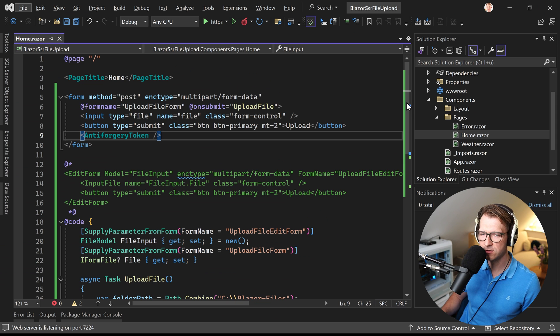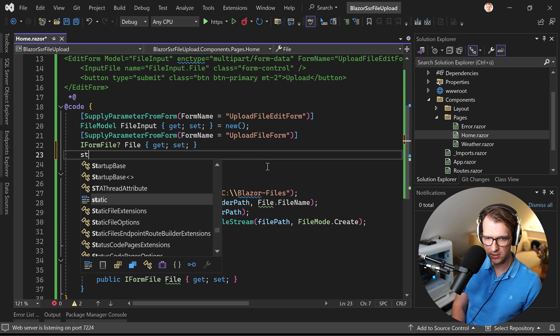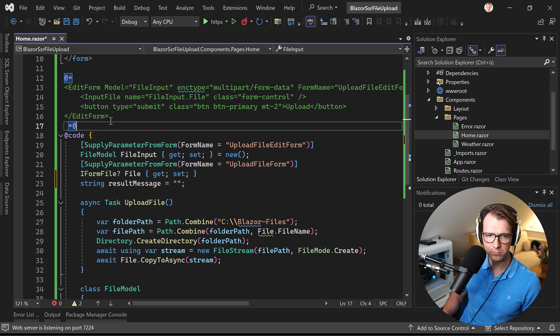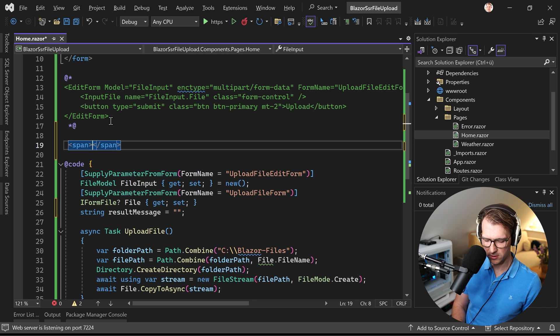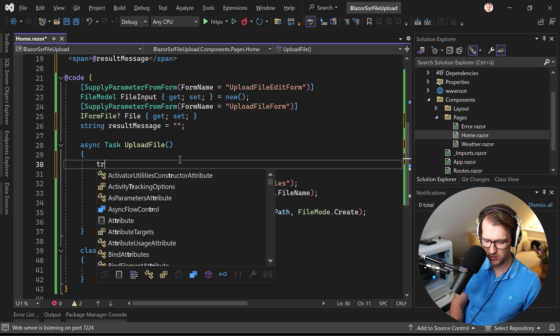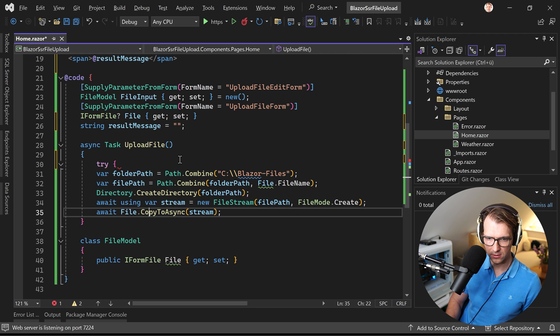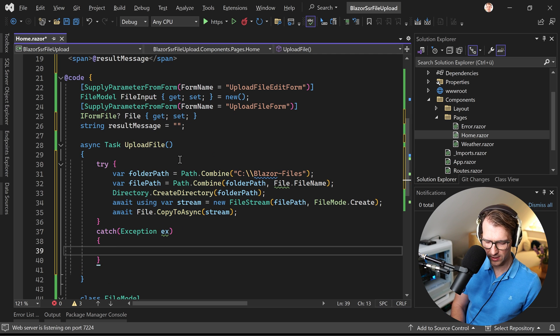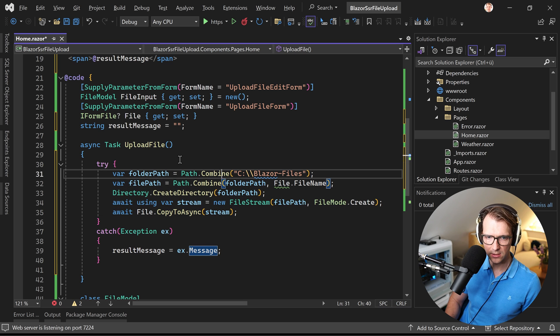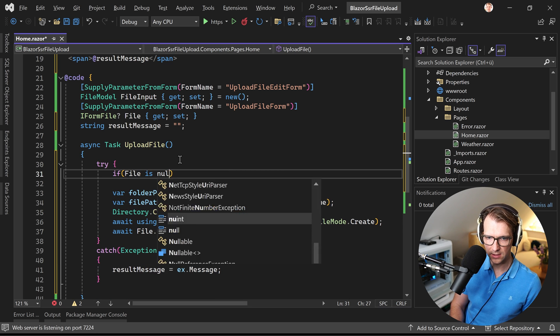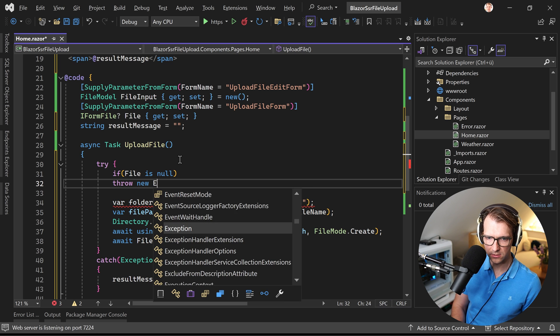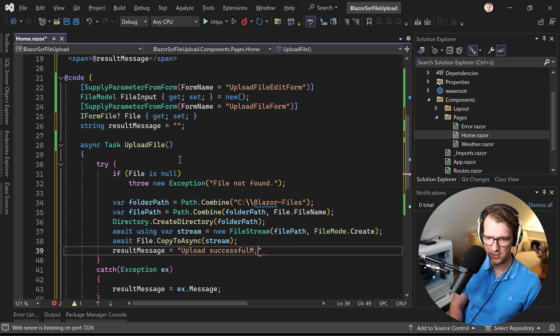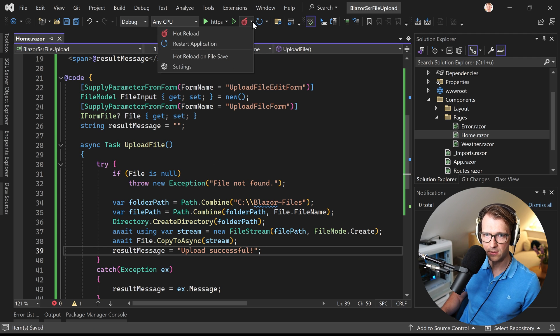And now last thing. Maybe we add a little bit of user feedback. So what we can do is we can just add a result message. Like string result message. Something like that maybe. And also put it here. So span. Simply the result message. Now let's just move that into a try block. Like that. And here now we catch this thing. Exception X. So if something happens, we just say the result message is now our exception message. And here I just want to check if file is null. Then we throw a new exception with file not found. And here we say result message upload successful. Something like that. Let's try that one more time.